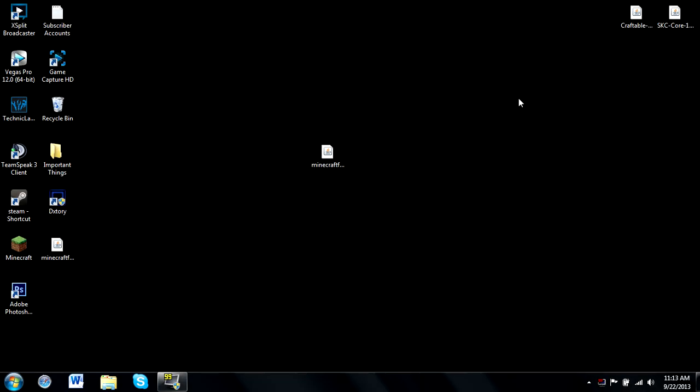All right, how's it going everybody, and welcome back to another Minecraft tutorial. In this tutorial I'll be showing you guys how to install Minecraft Forge for version 1.6.4 of Minecraft, which is the most recent snapshot.